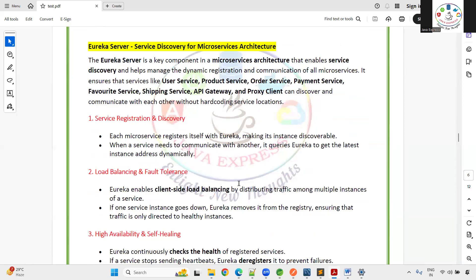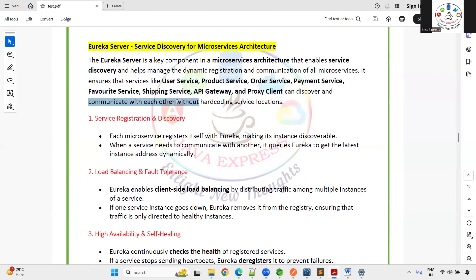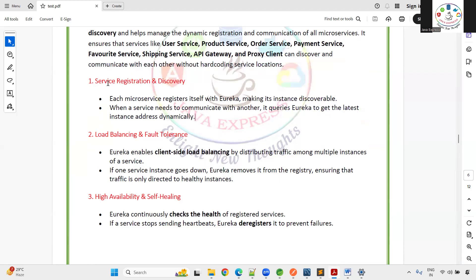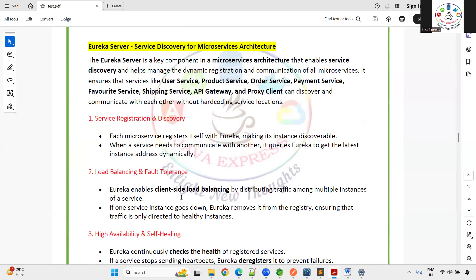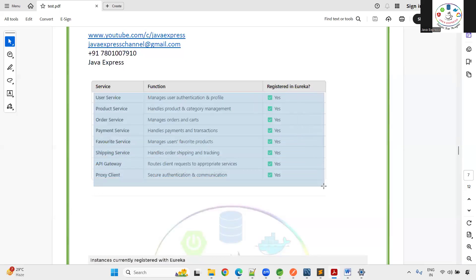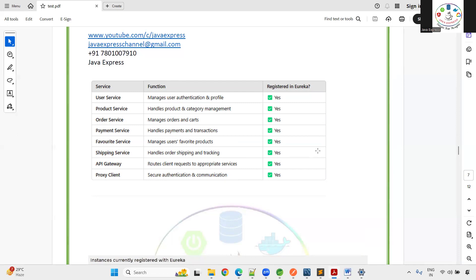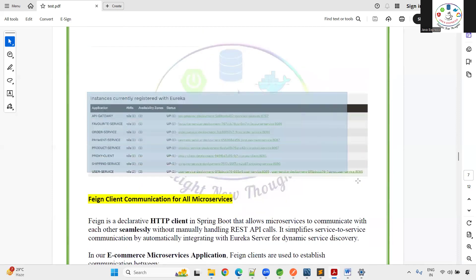The Eureka Server provides service discovery for the microservices architecture. It's a key component that enables dynamic registration — all created services can be discovered and communicate with each other without hardcoding URLs. Key features include registration and discovery, load balancing, and high availability.